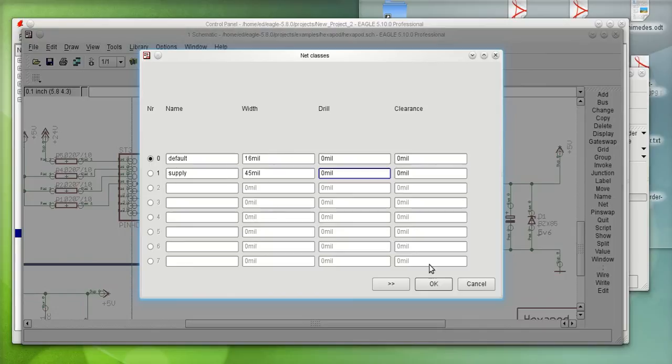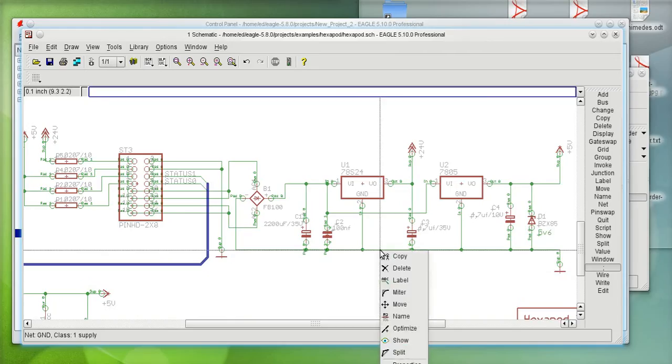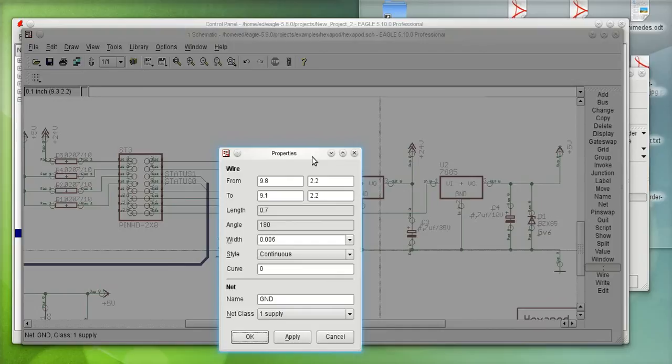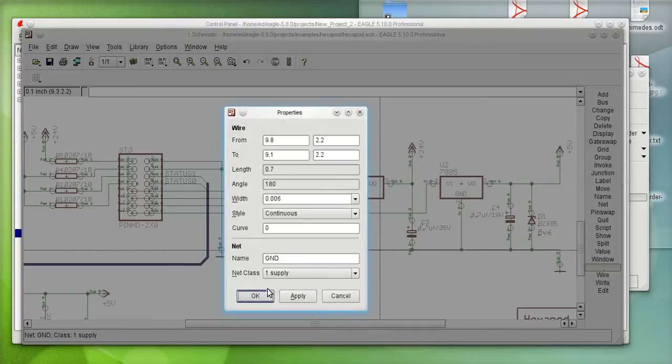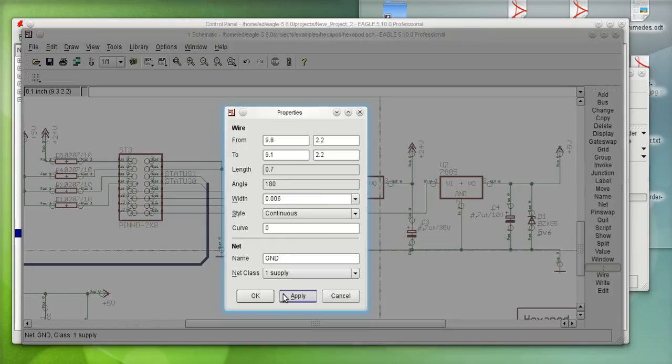So, my ground connections, in this case, as we could see if we go to properties here again, have been assigned the option, the supply, they've been assigned Supply 1. So, I'm going to leave it like that. I'm going to go over to the board now.